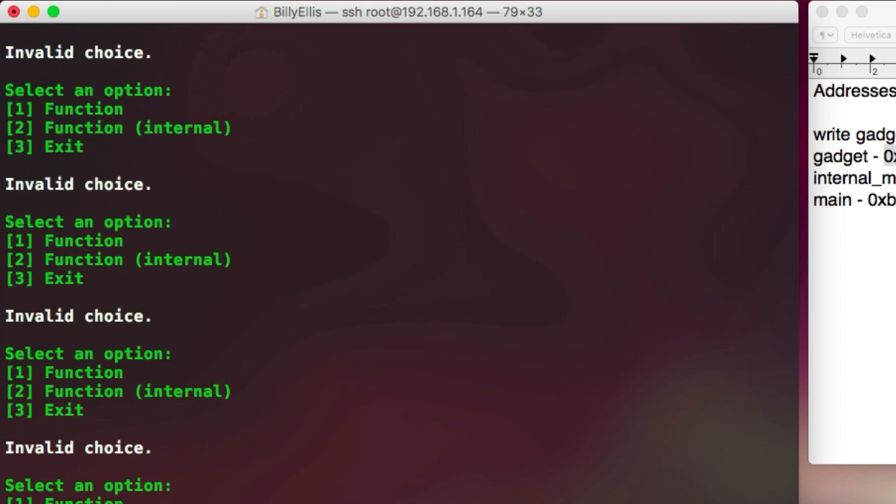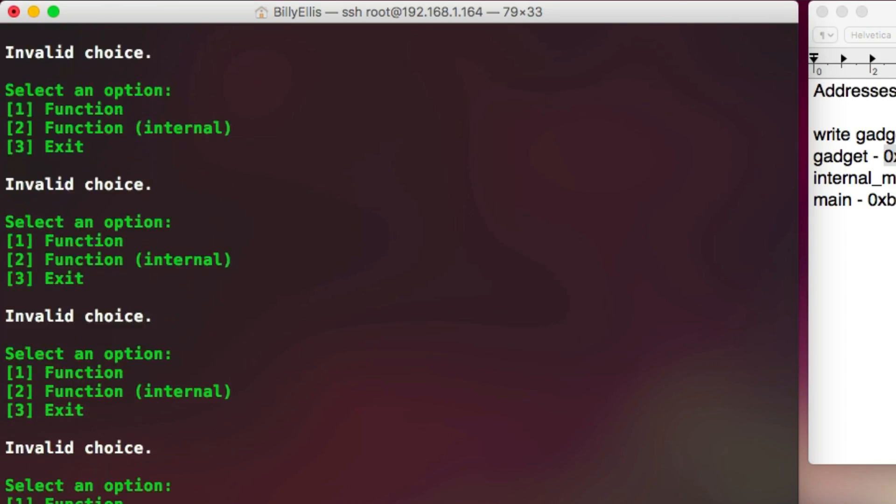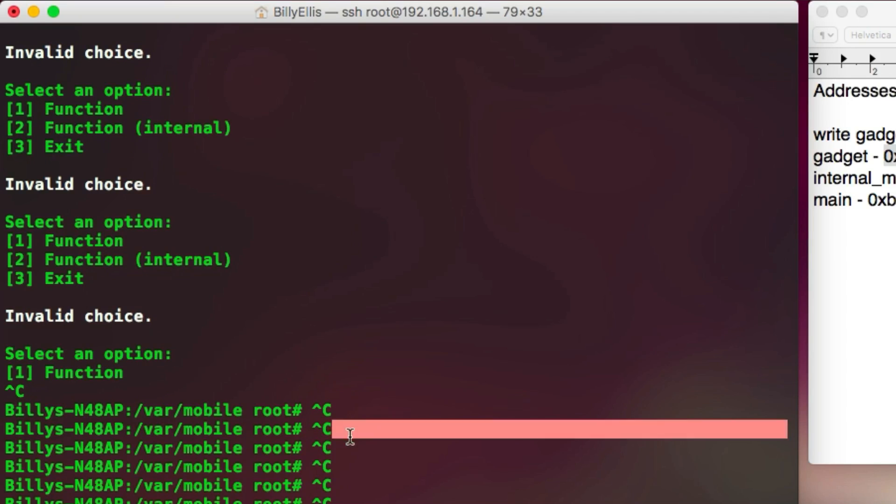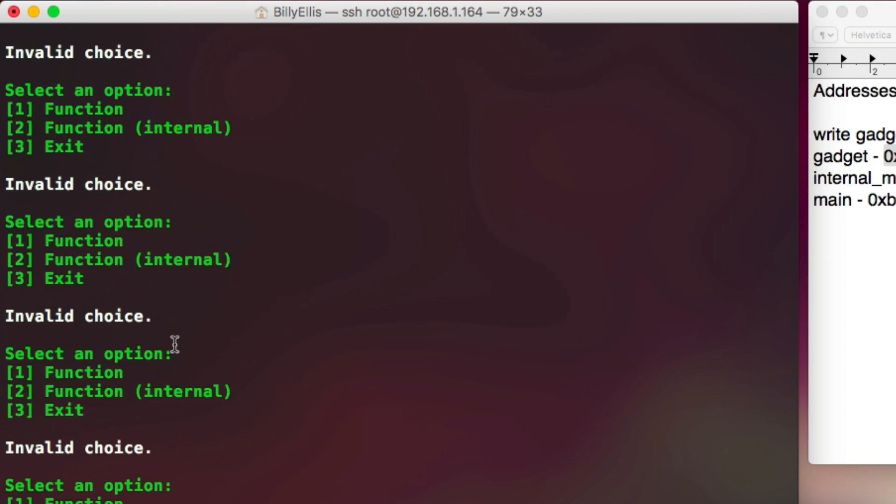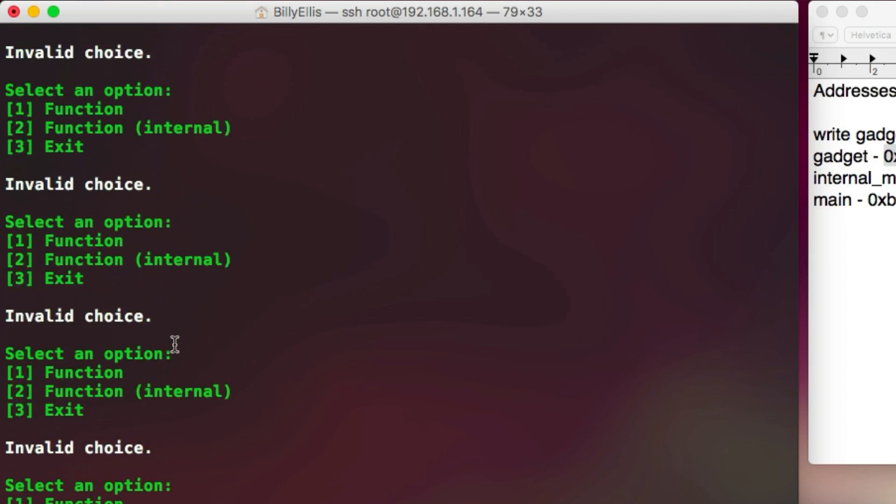Now the reason for this is because when piping in an input, it's going to be constantly piping it in until the program no longer waits for input. Now ROP level 3 is constantly waiting for an input. So this basically doesn't work.